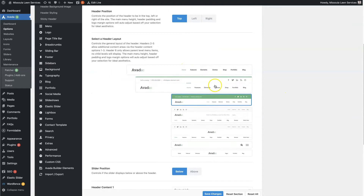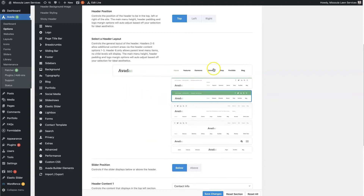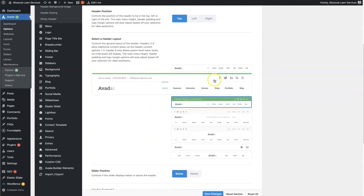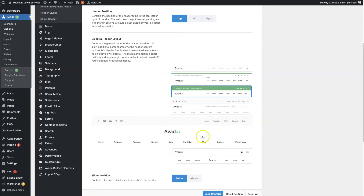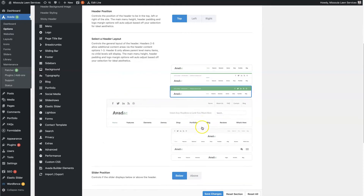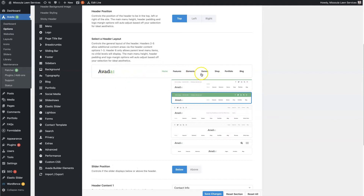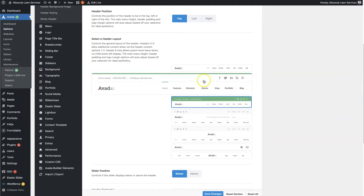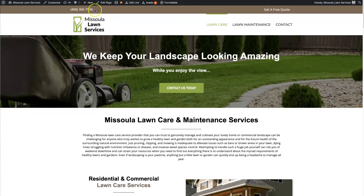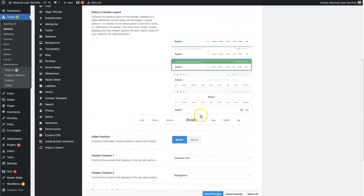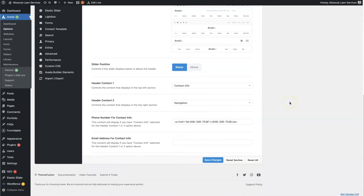Avada has pre-built templates for the header that you can choose from. I really like version number two, three, four, and five — those are the ones I use the most personally. With something like version one, it's really nice and clean, but you don't have contact information. I really like to have contact information up at the top so people can reach out at any point. Depending on your needs, you can select the one that fits your website best.